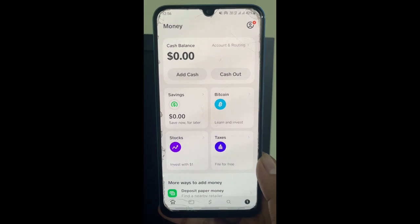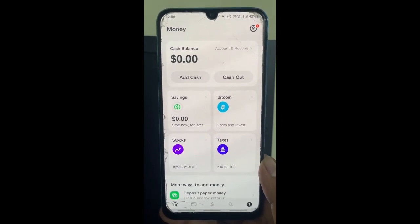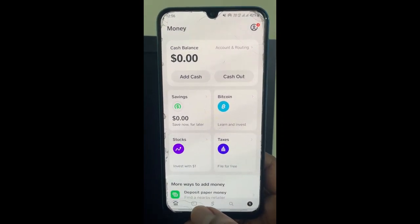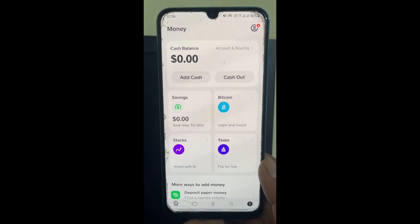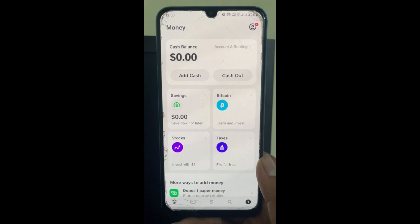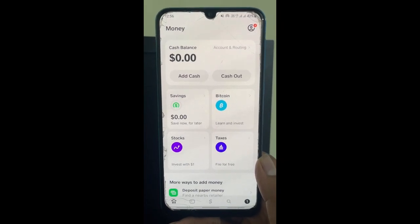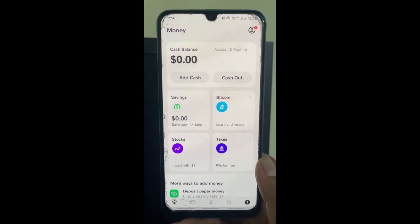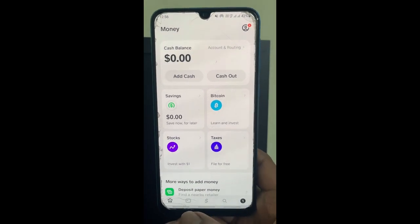If you're looking to use your Cash App for your purchase on Steam, you can do that by using a Cash App card. You can only do so if you have a card from Cash App.